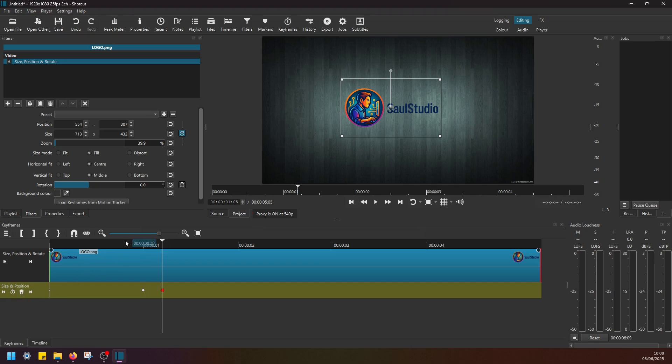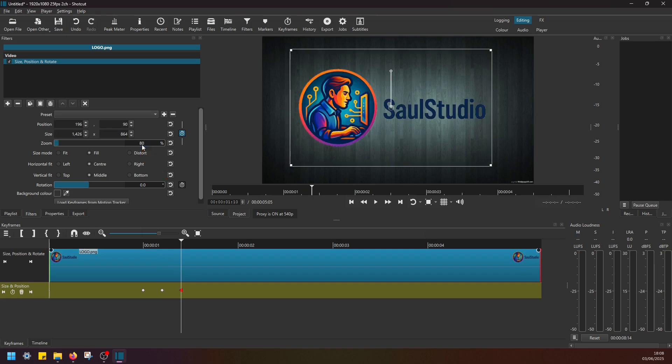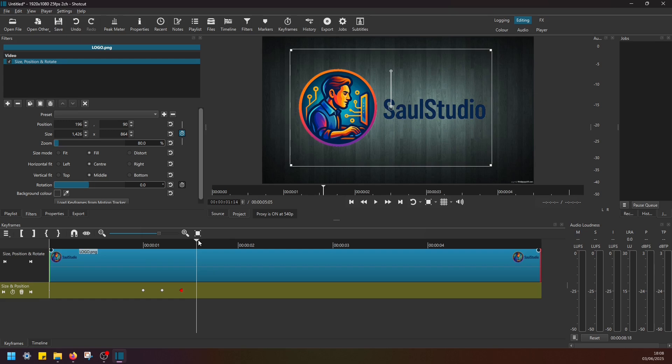Add another keyframe, and then again move just a bit further in time to around 1.10. Add a keyframe, and now I'm going to increase the zoom level to twice the size, let's say 80%.